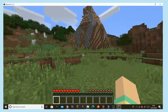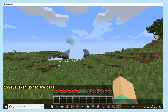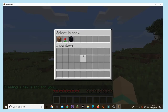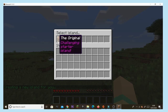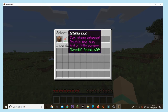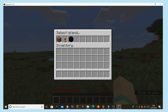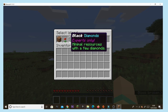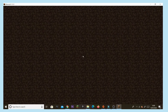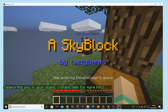Once you've loaded in, this obviously isn't SkyBlock yet, so go into the chat and type /island. You'll have three options: the original starter island, 'Island Duos' which is two close islands and a bit easier, or 'Black Diamonds' which is experts-only with minimal resources.